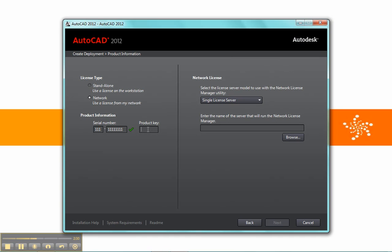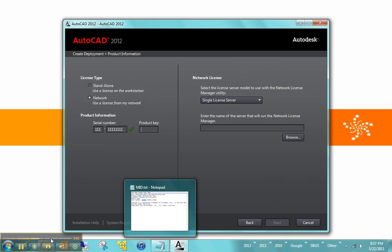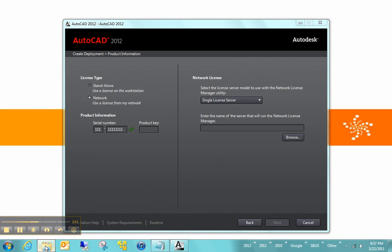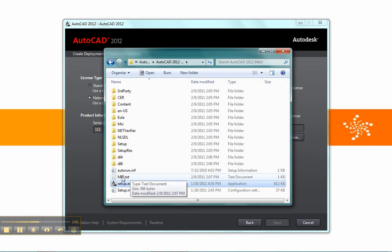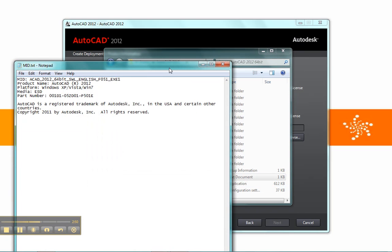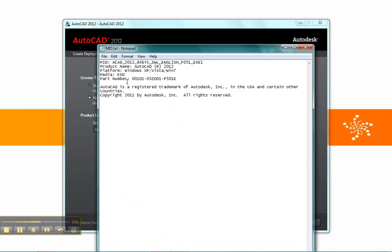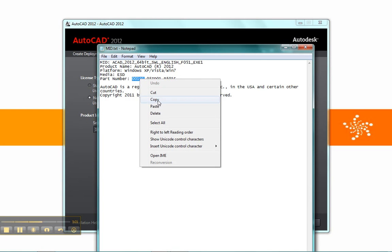Your product key, this one kind of stumps people sometimes. It is included with your software, and you can find it on various forums and on various sites when you download the software from Subscription Center, for example. However, if you go into your installation folder that you unzipped all of your files into, there's this mid.txt file. Now this file has your product key inside of it right here, but it doesn't even say product key. It says part number, and these first five digits, that's your product key. In this case, 001D1.